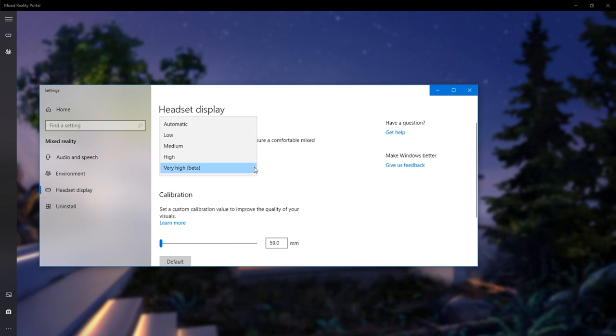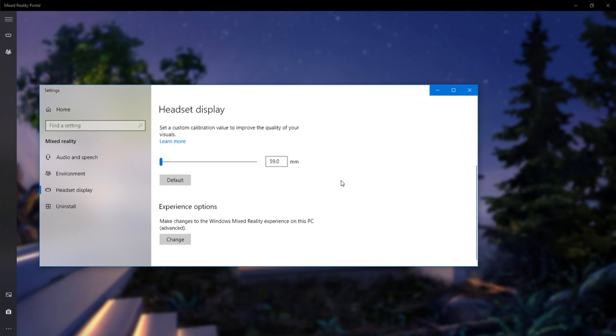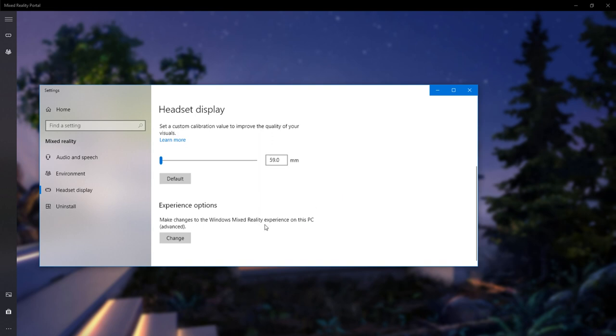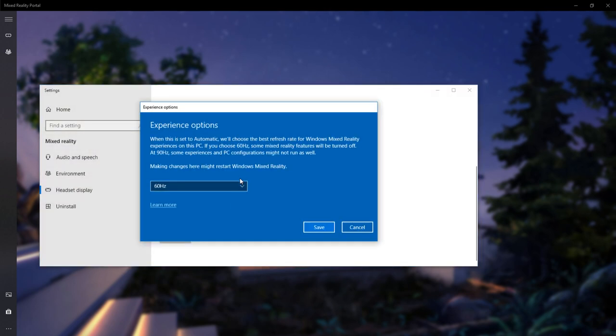As you'll see I've got it on the very high beta setting, which is fine, and what you want to do is go down to experience options, make changes to the Windows Mixed Reality experience on this PC. Click change, and that will open up a new section. Now here's where I actually found the solution.